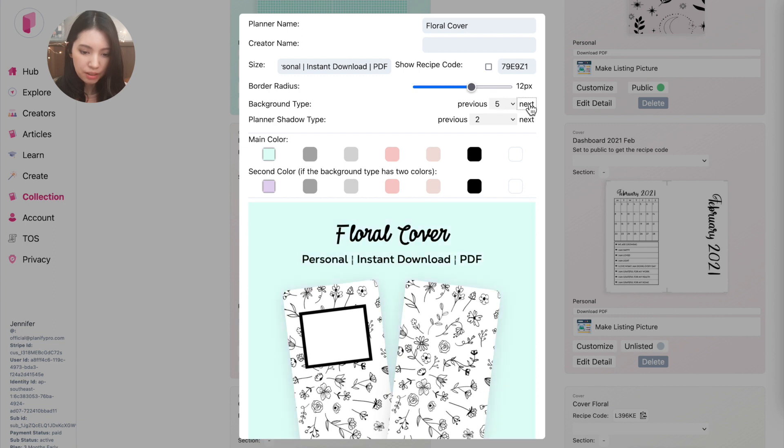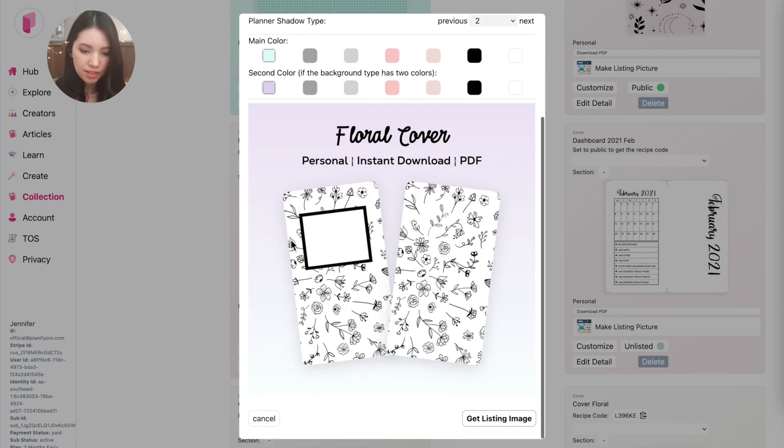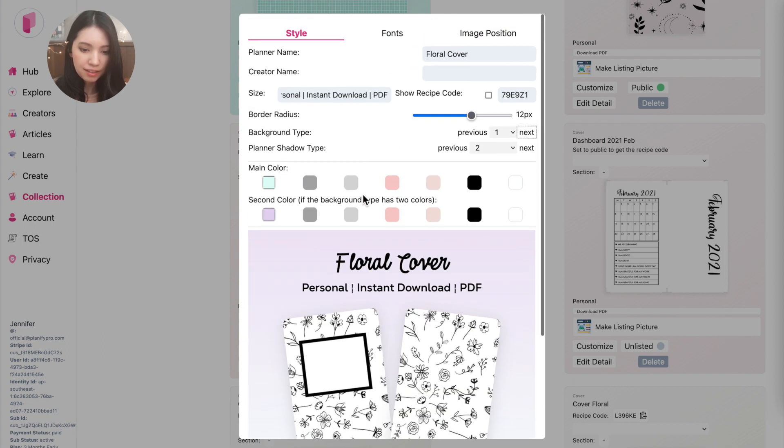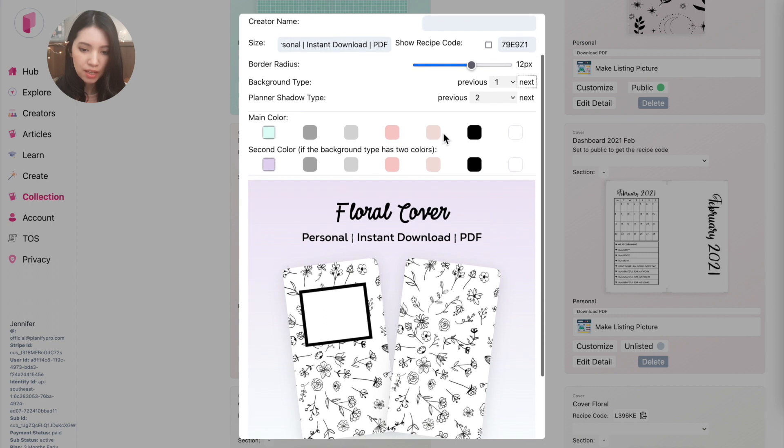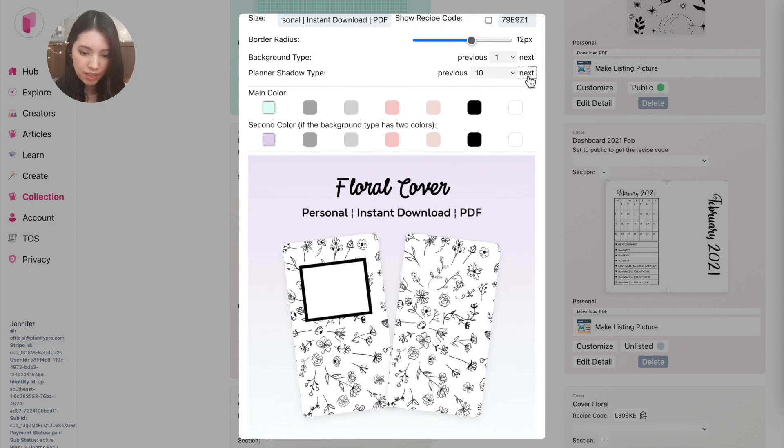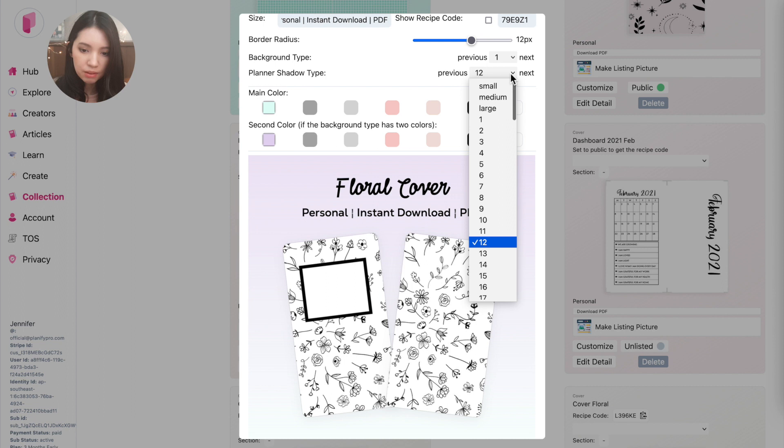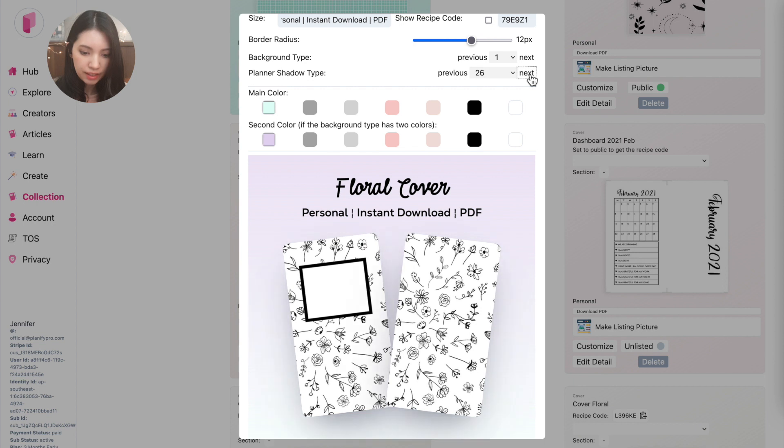And you can always go back and change it to a new background if you don't like this current background. For example, you can also choose one that's a transition background like this one here. And then you can also choose a new shadow if you want to apply a shadow to your template, and we currently have 92 shadows, so choose any shadow you like.